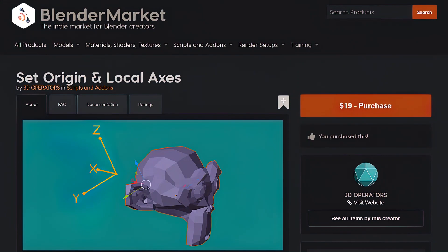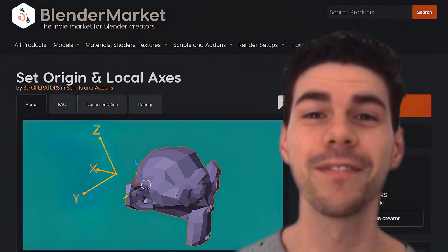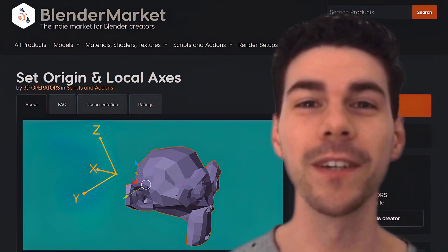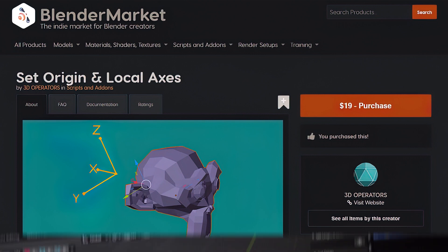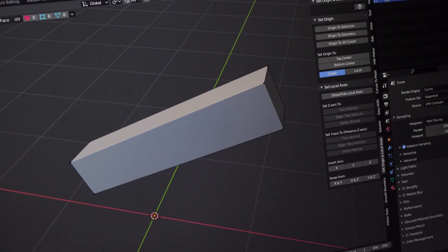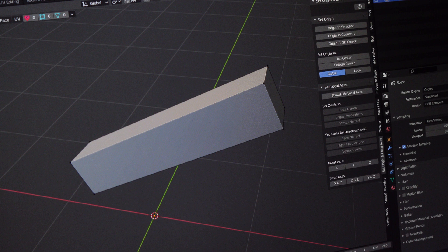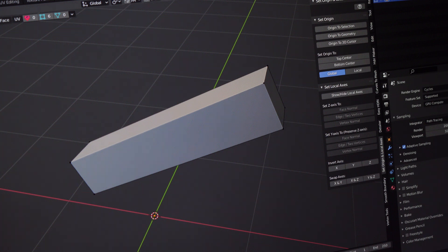With this commercial add-on by Neos from 3D Operators, link is in the description below, this task is going to be quite easy. Aligning the axis perfectly is only three steps away.